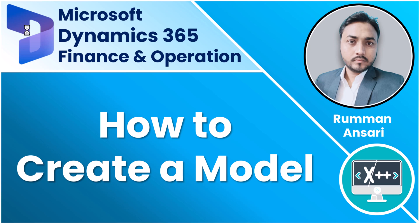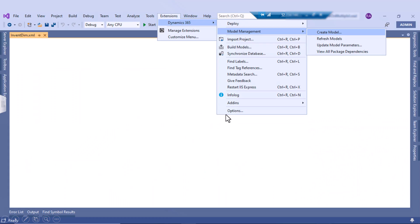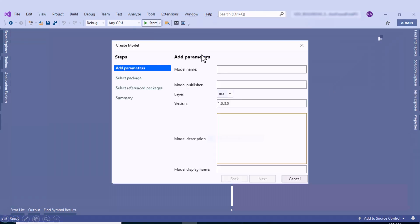Hello, welcome back to another video of the Microsoft Dynamics 365 Financial Operations tutorial series. In this video we will talk about how to create a model. To create a model, you have to go to the Extension menu item, then Dynamics 365, then Model Management, and then click on the Create Model menu.